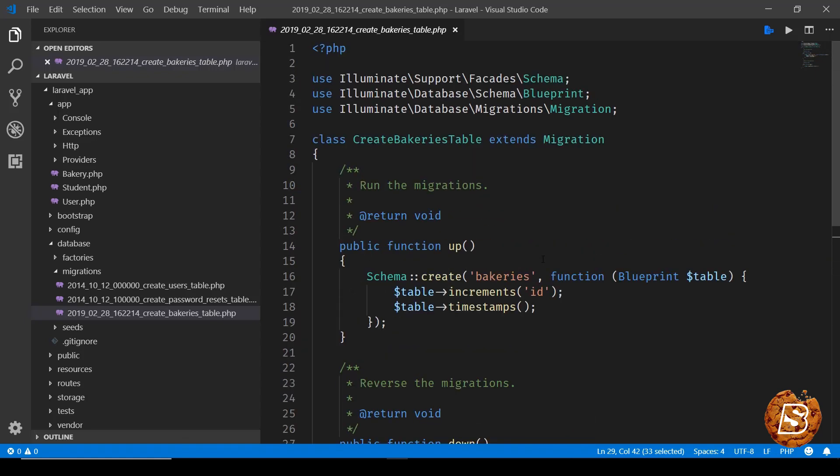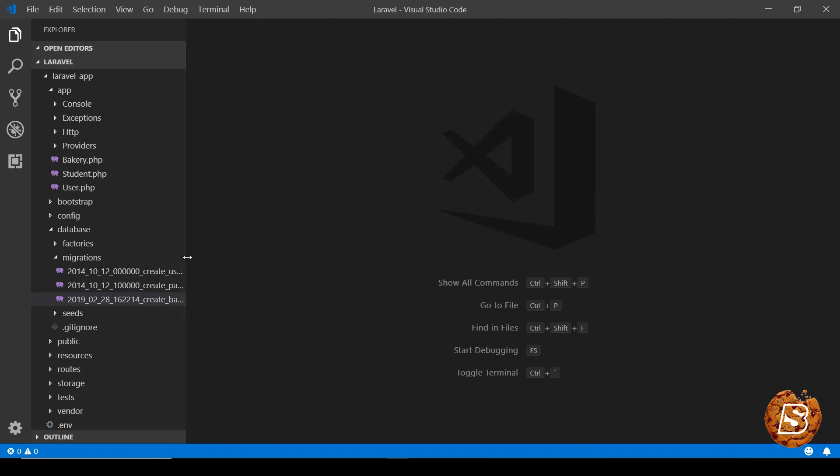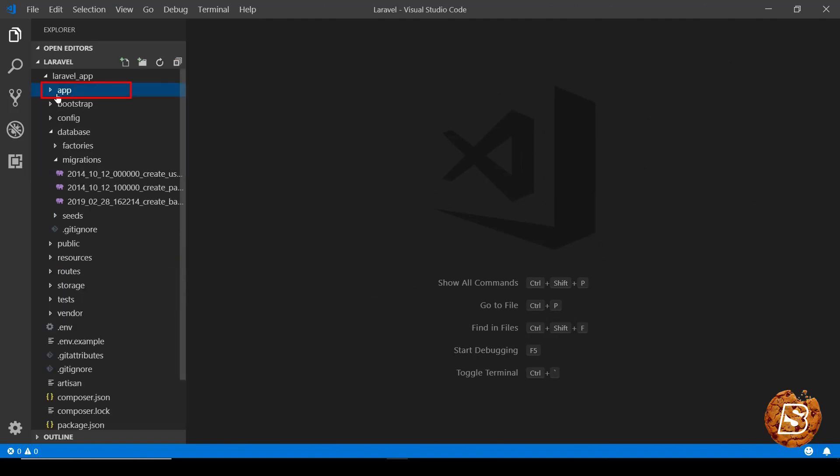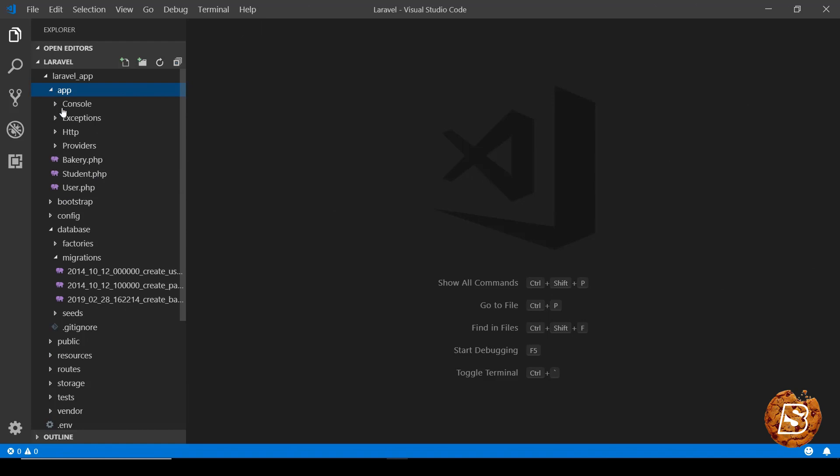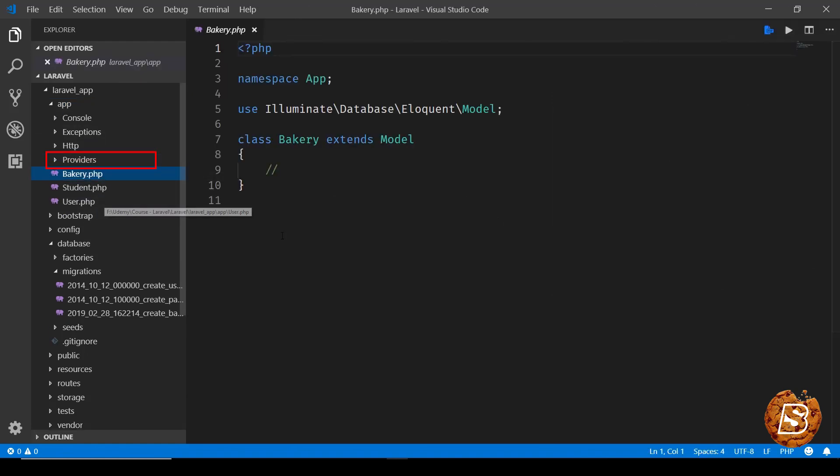So that's how the migration script is created and obviously the model is created inside the root directory over here app and there you'll see bakery.php. So that was some of the common commands that we'll be making use of in upcoming lectures.